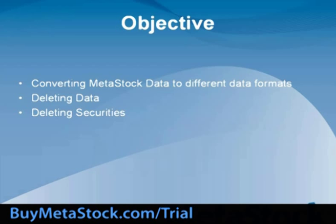At the conclusion of this training module, you should be able to complete the process of converting MetaStock data to different data formats, deleting data, and deleting securities.